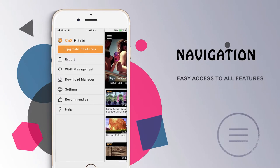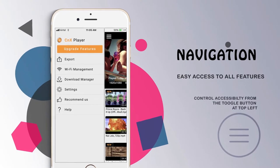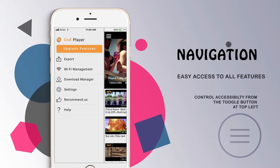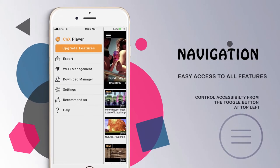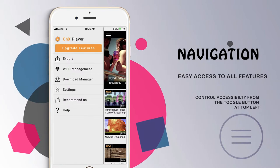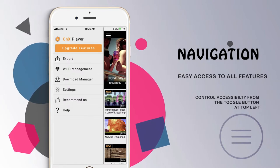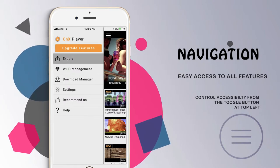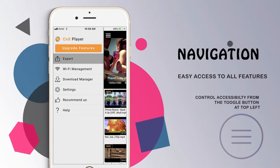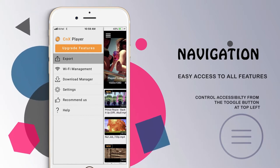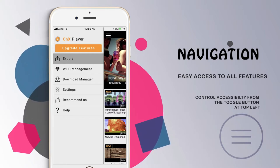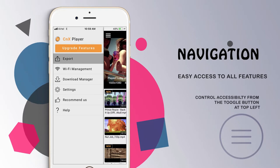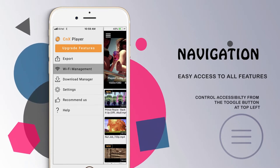CNX Player provides a navigation control through which you can jump to the other features very easily. The features embedded in the navigation control include Export. Using Export, you can easily copy the video from CNX Player application to other applications on the same device.